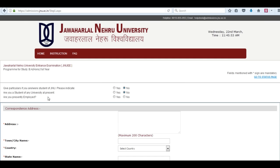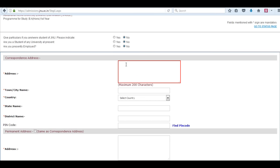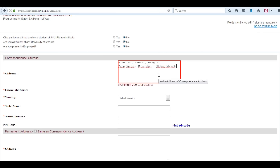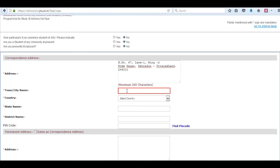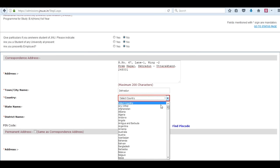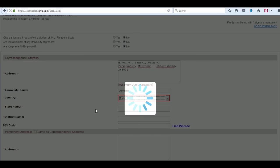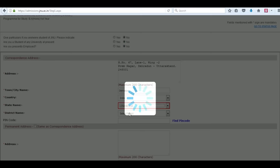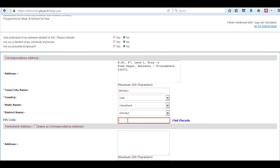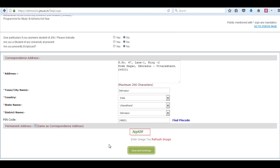Now fill these fields. Next is your correspondence address — enter the address, your city name, select the country, your state, and your district name. Enter the pin code of your area. Now enter the captcha pin again and click on save and continue.